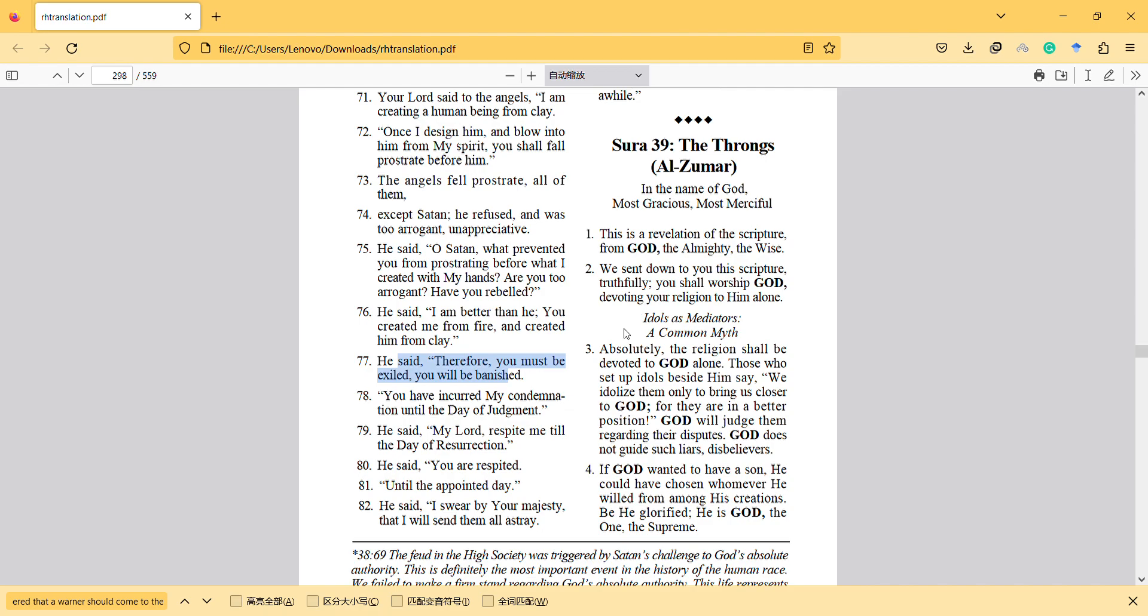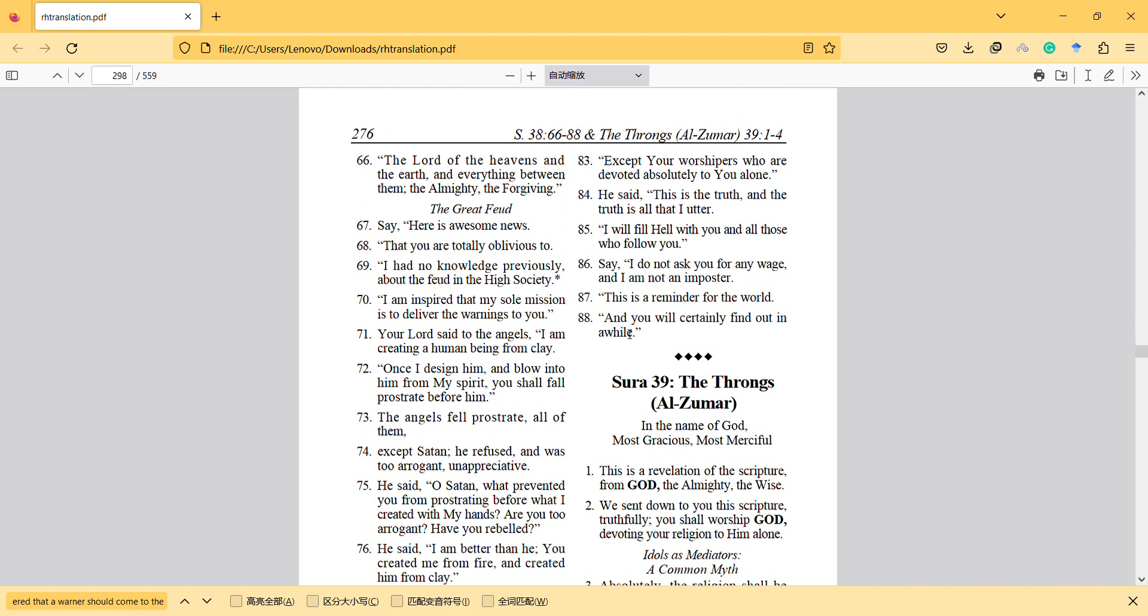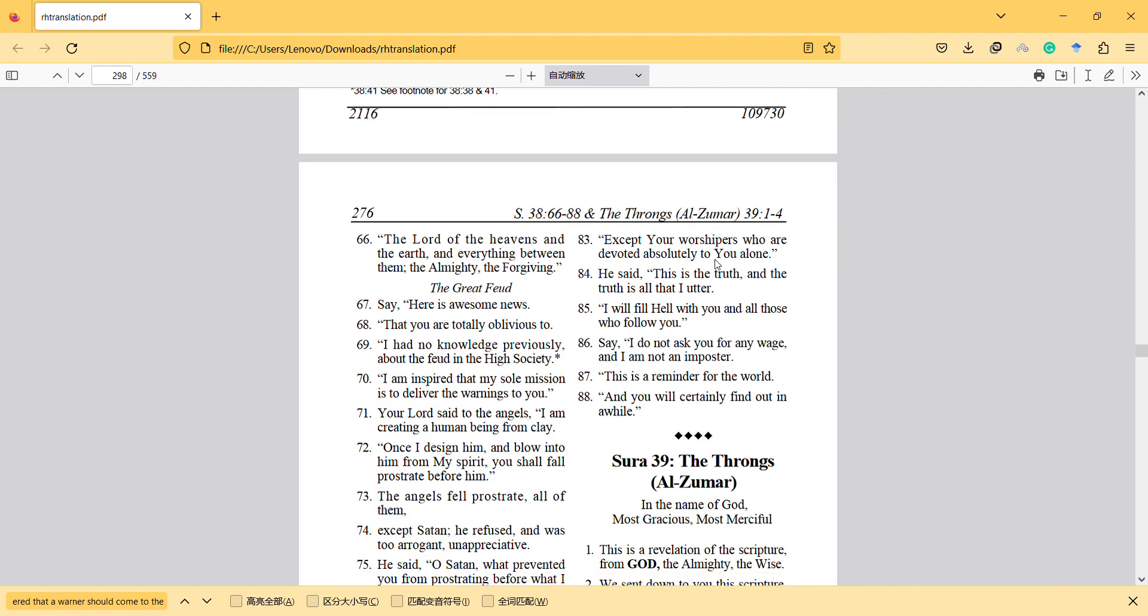He said, my Lord, respite me until the day of resurrection. He said, you are respited until the appointed day. He said, I swear by your majesty that I will send them all astray except your worshipers who are devoted absolutely to you alone. He said, this is the truth and the truth is all that I uttered. I will fill hell with you and all those who follow you.